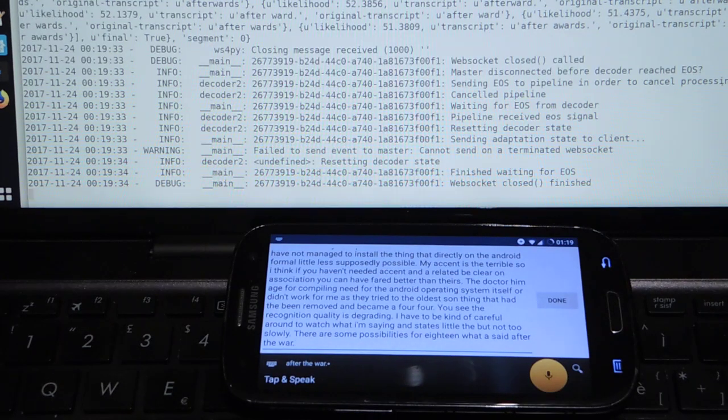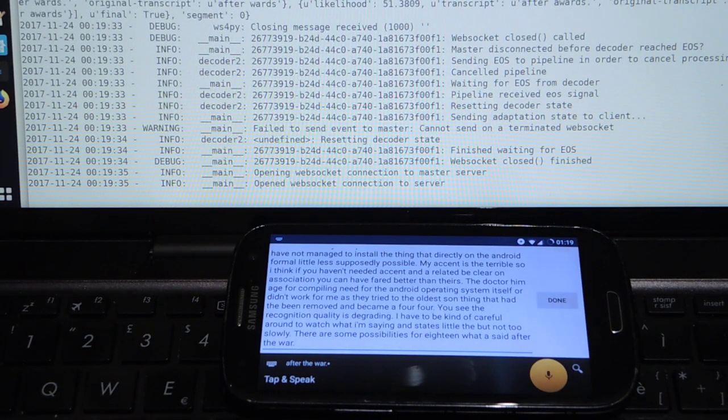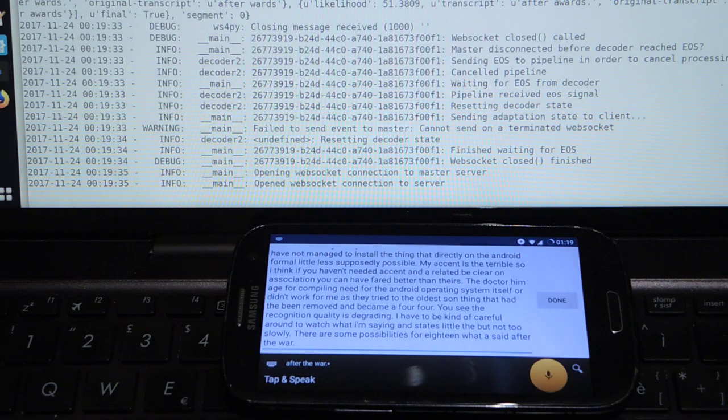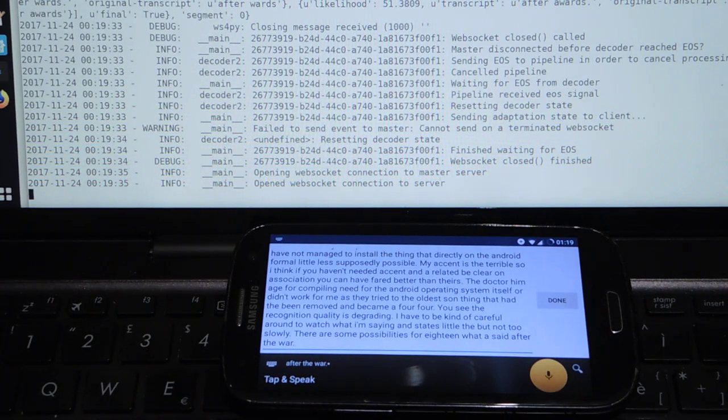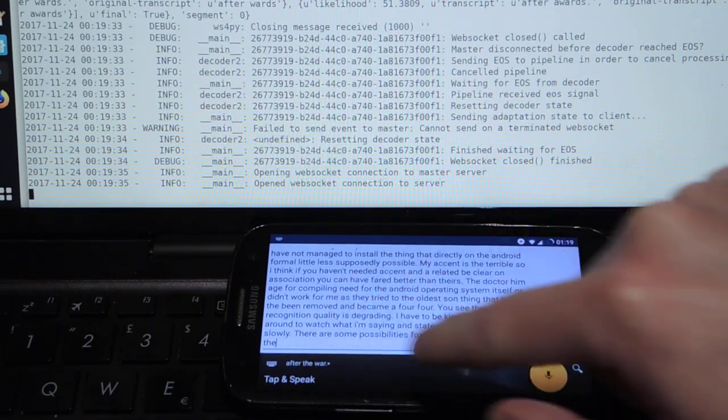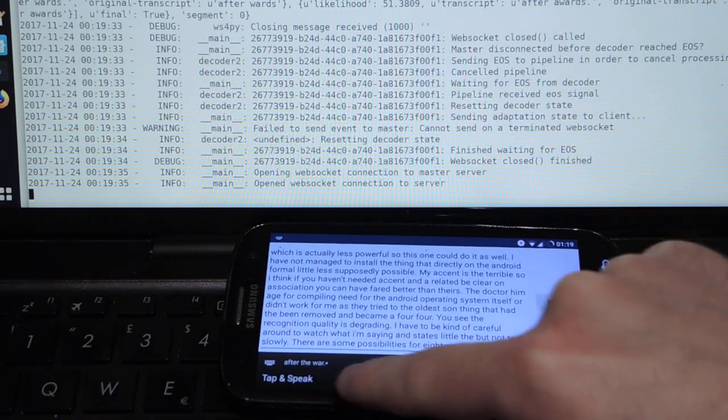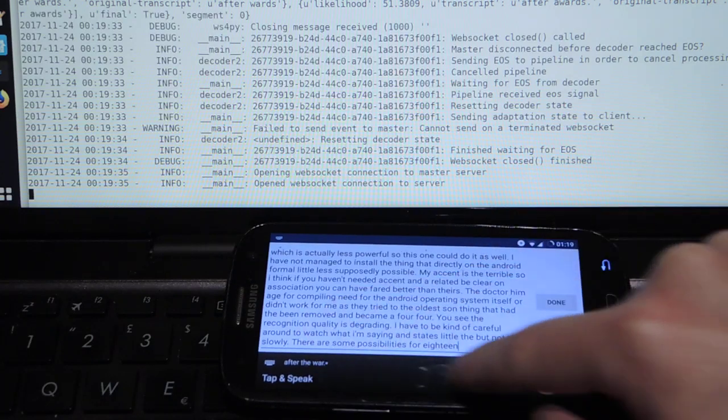But as you see it doesn't really get a lot better if you just say single words, so you're kind of forced to remove the entire sentence like this.